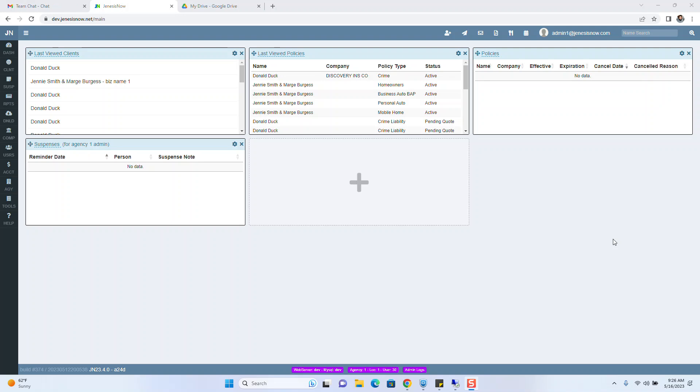Hello, on today's episode of What's New in Genesis Now, we have a feature that will allow anyone that has admin rights or payment rights to edit the date on a receipt.